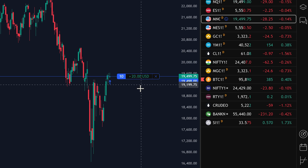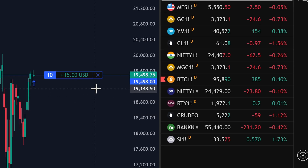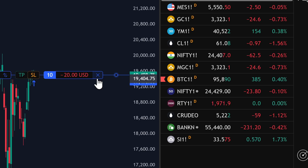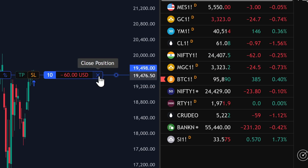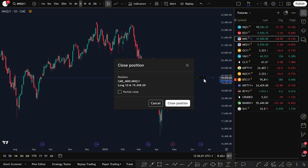If you want to close the trade, it's super easy. Just click on Close Position right here. You can either close the full trade or partially close it, but for now click Close Position to close it completely. And just like that, the trade is closed.